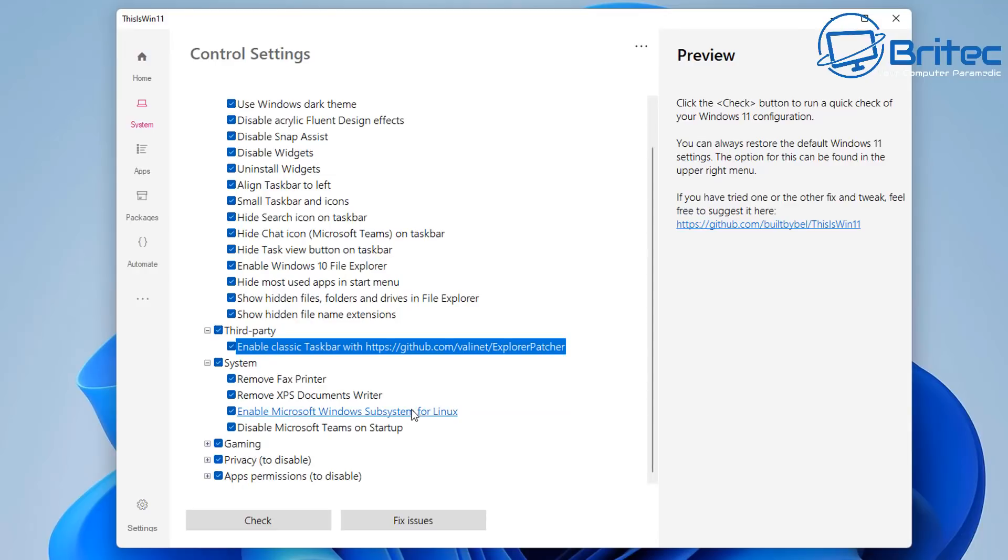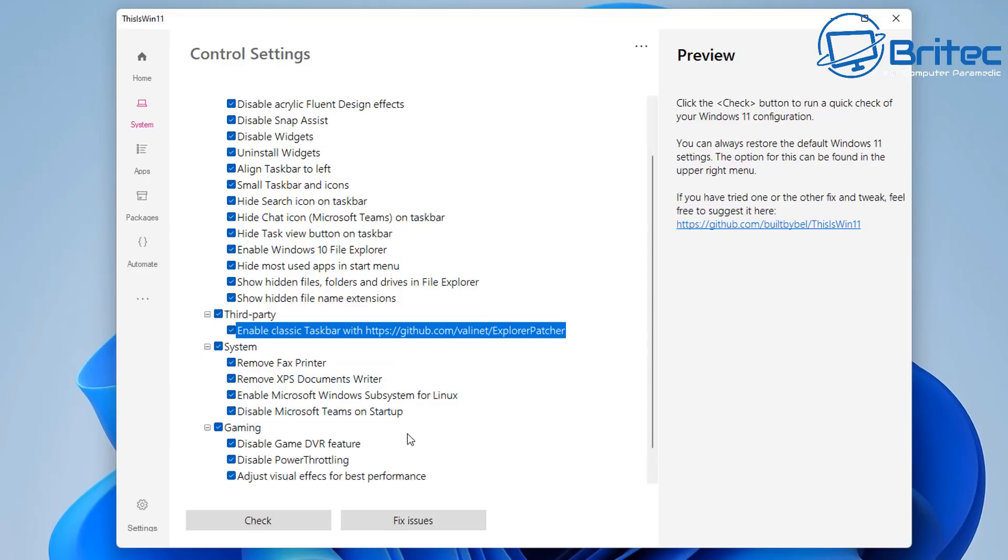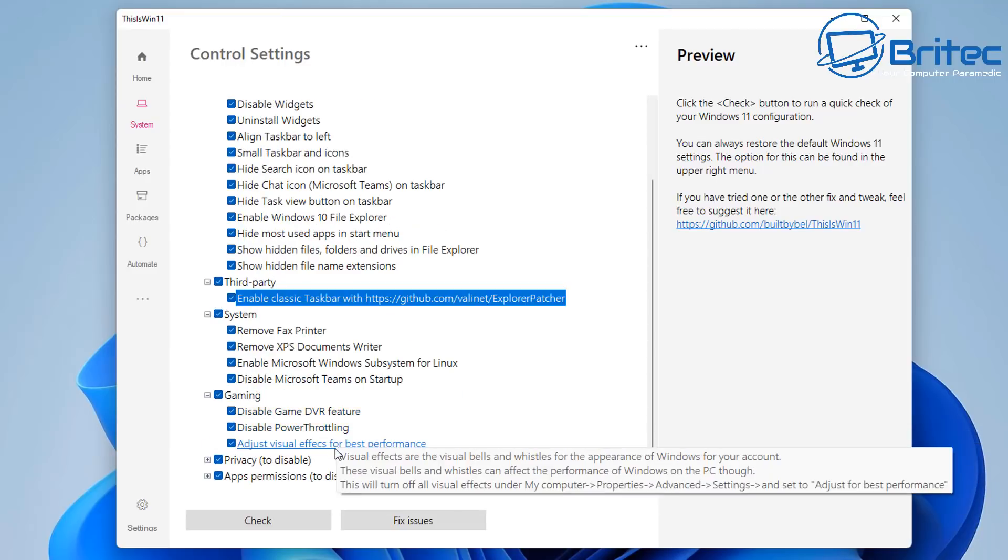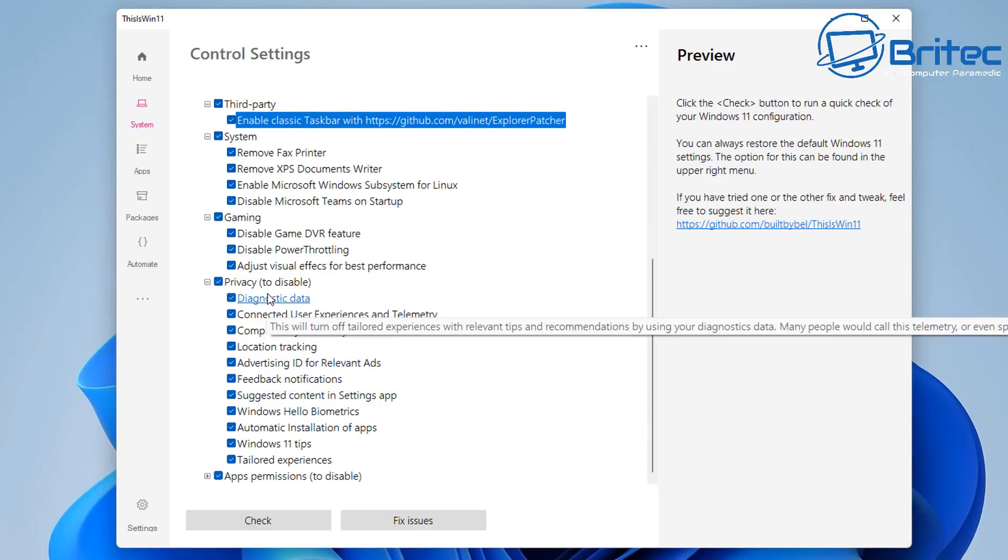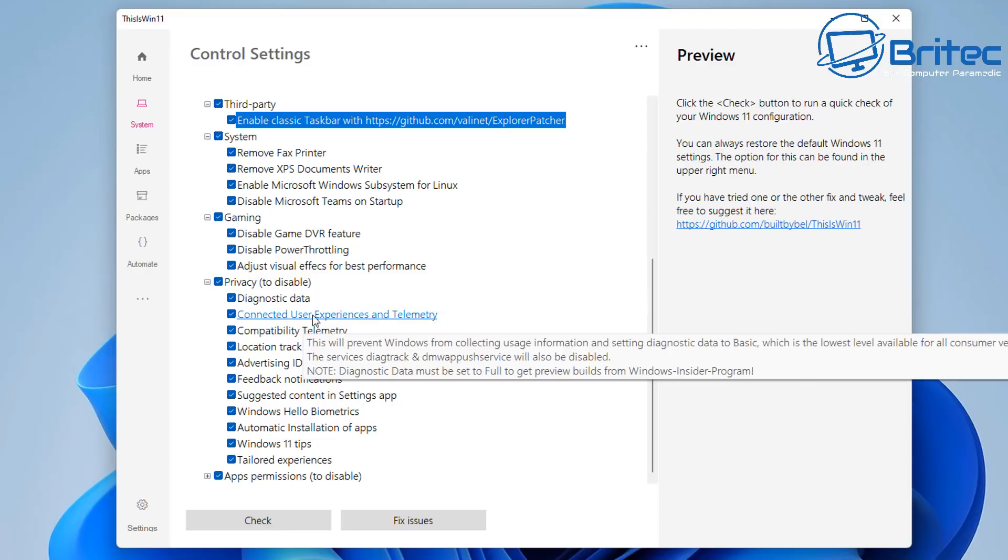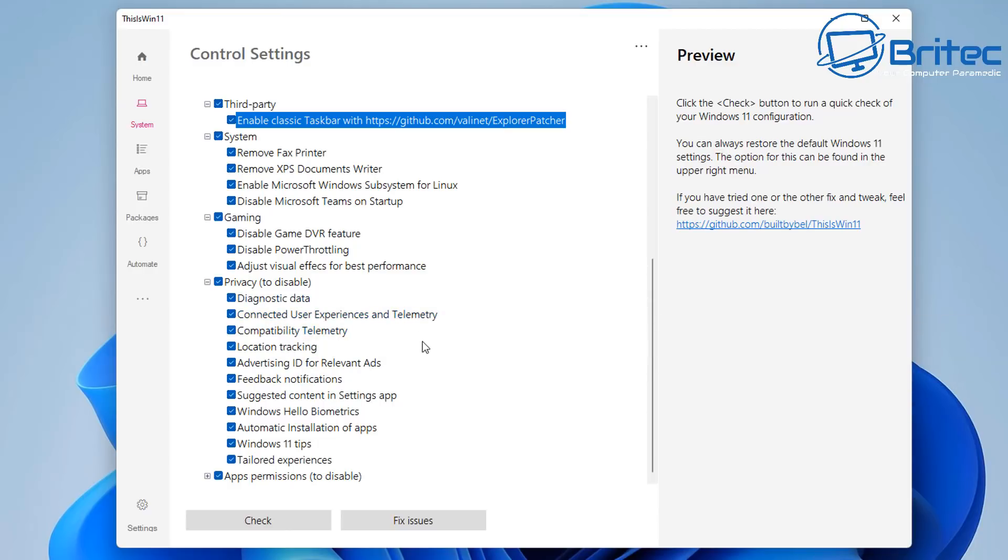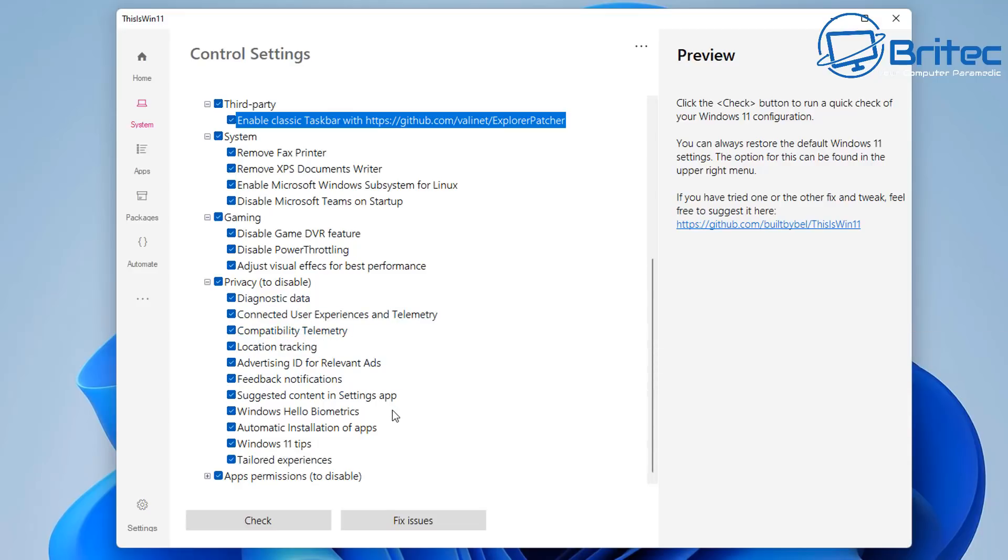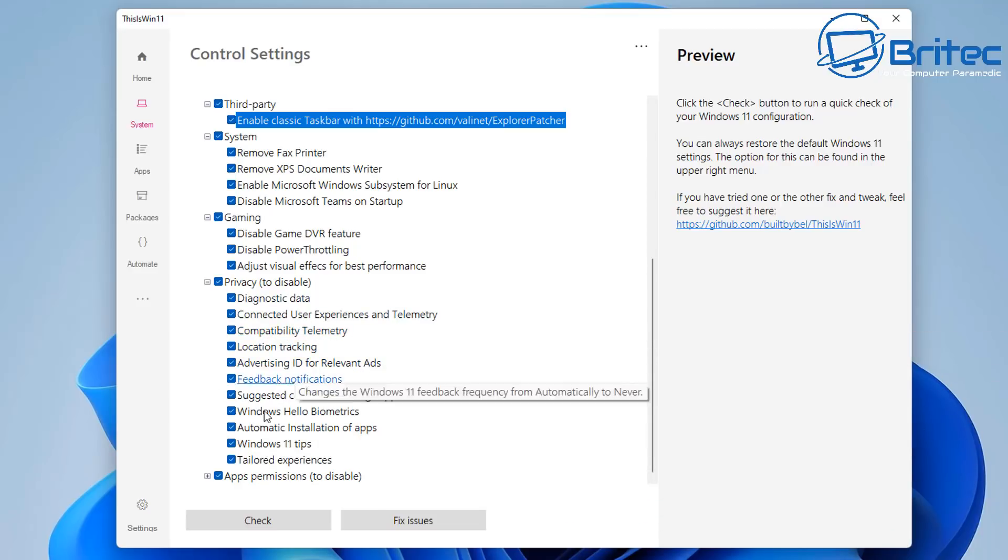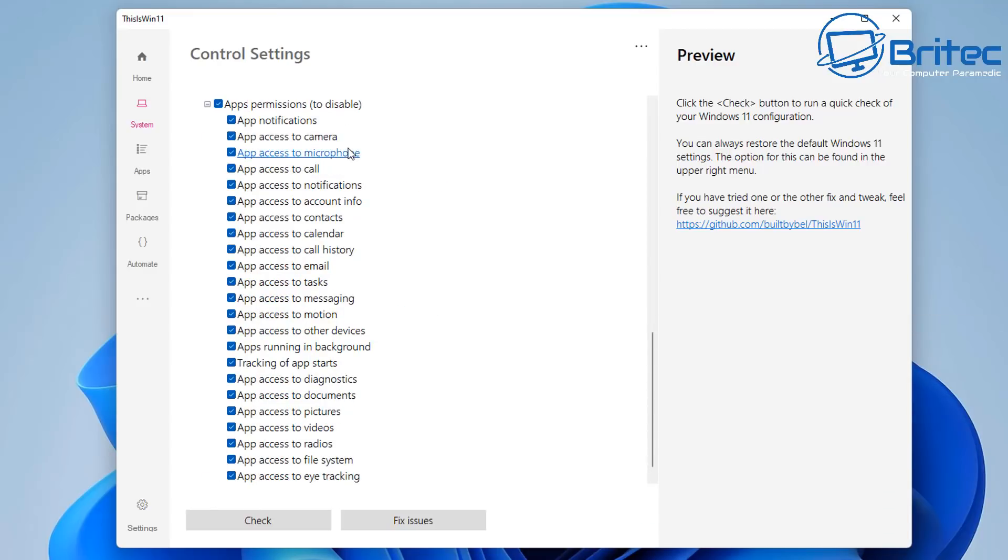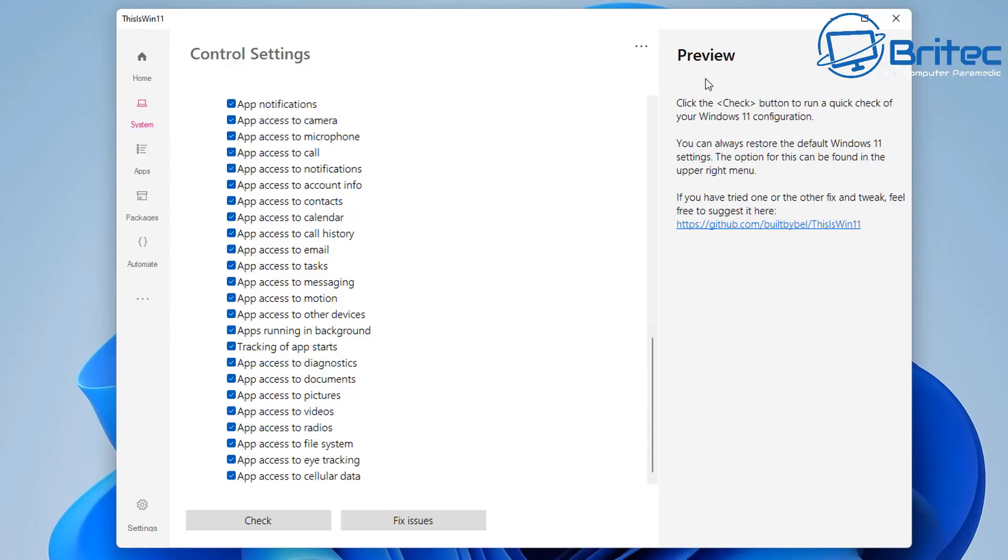Then we're going to move on to system. Remove fax printer and removes a bunch of other stuff. If there's stuff in here that you use on a regular basis, maybe untick it. Move on to gaming. Same thing again. We'll move on down here to privacy. Diagnostic data. And you can see these are the telemetry side of things collecting telemetry and stuff on your computer. Location tracking, advertising ID and other things like that. And then moving on to the apps. App access to camera. Now if you're using your camera, then you may want to remove this tick. Apps access to microphone. If you remove these, these are the access to your microphone. So depending on what you want to do, just remove the ticks on stuff. This is a test machine, so it doesn't really matter for me.